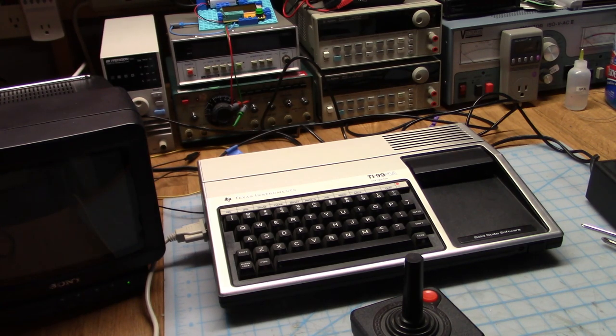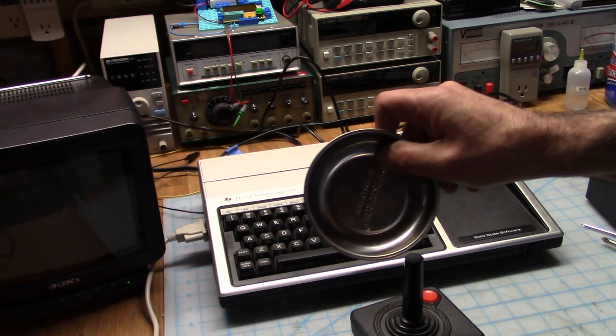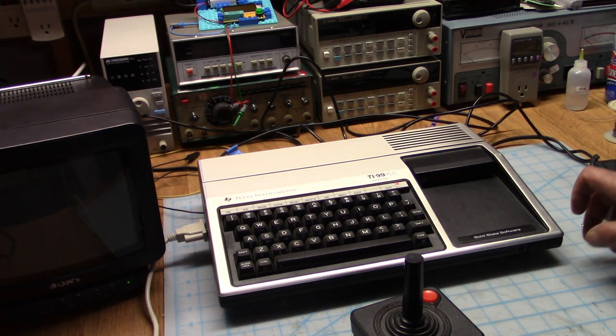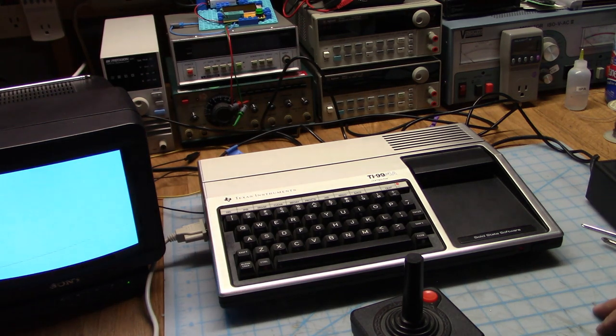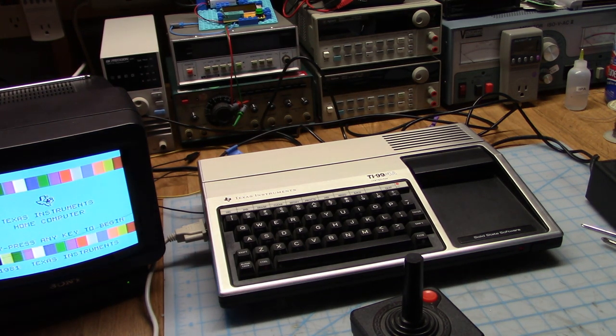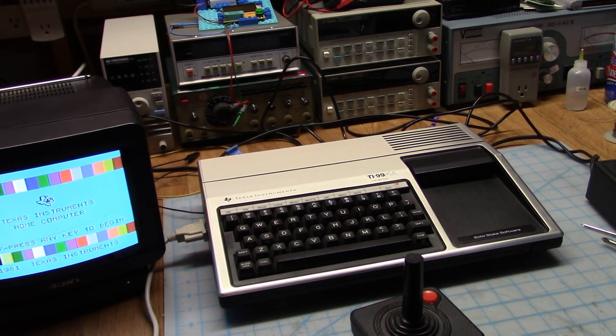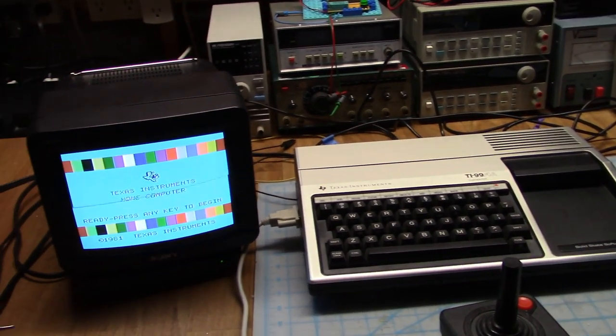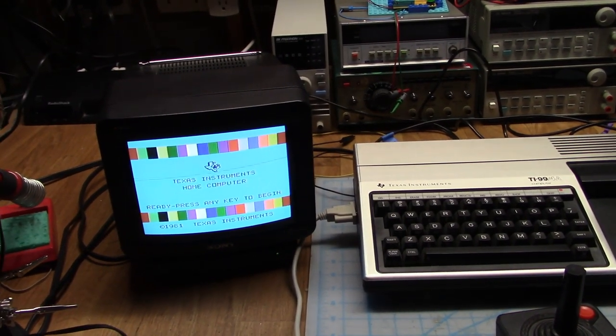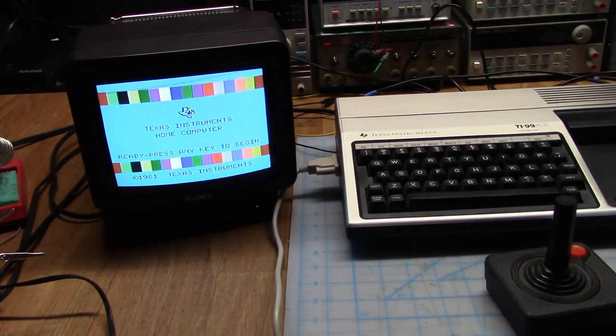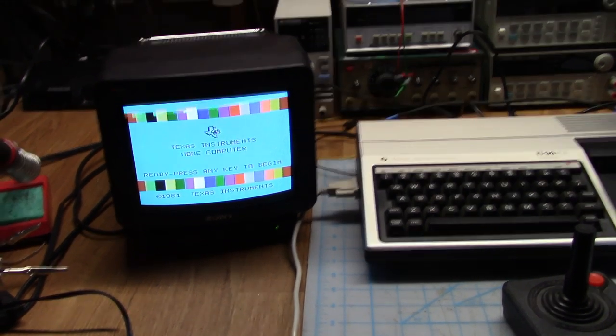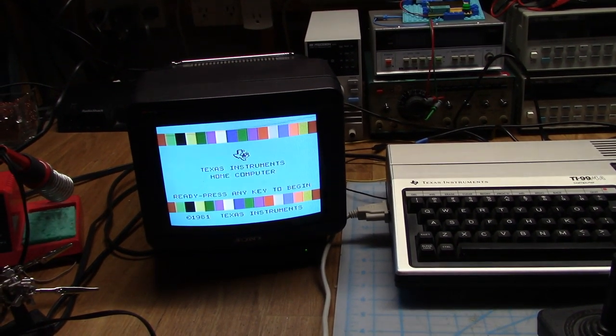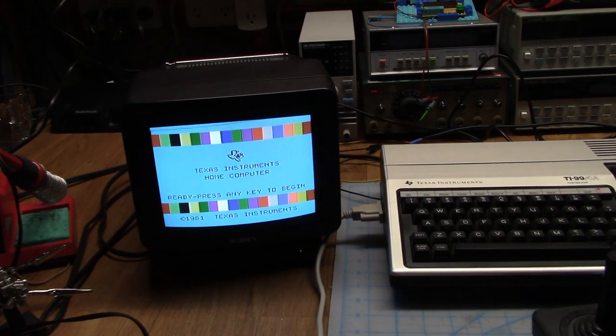Let's see if I can put this thing back together again. Okay, we're all back together now. No parts left over, and it turns on. Audio is a bit noisy. You can hear a bit of digital noise on it.